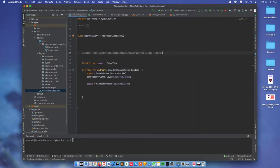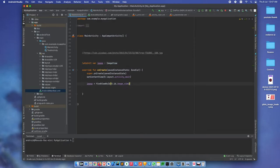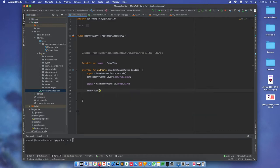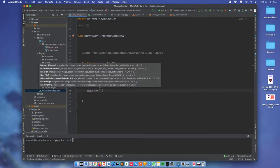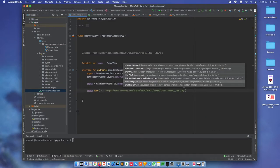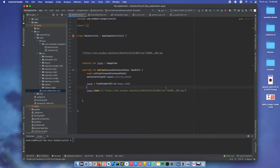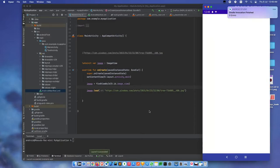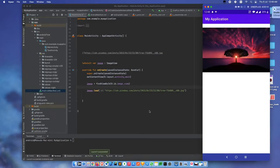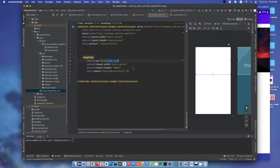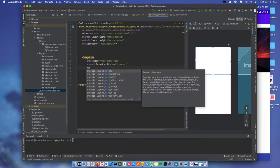So we can load this URL or show this URL image into our ImageView. Just call load and paste this link. The image is loading here. Let's add some margin for better understanding.